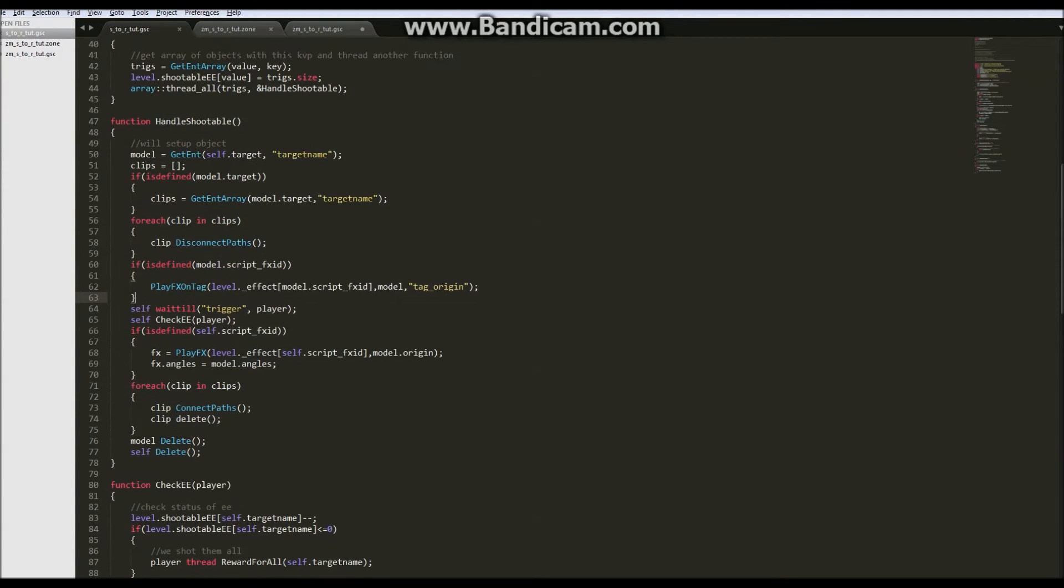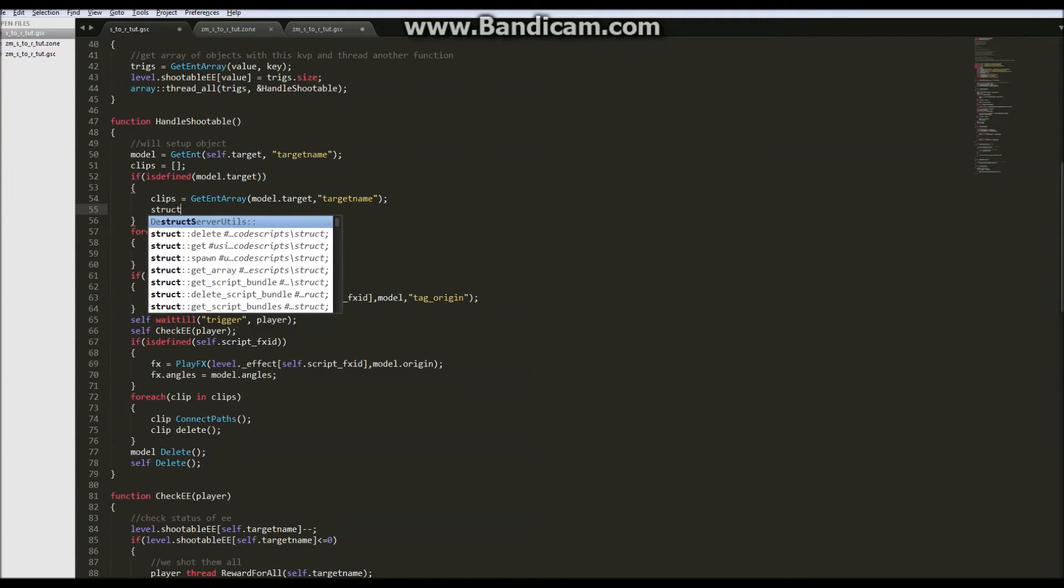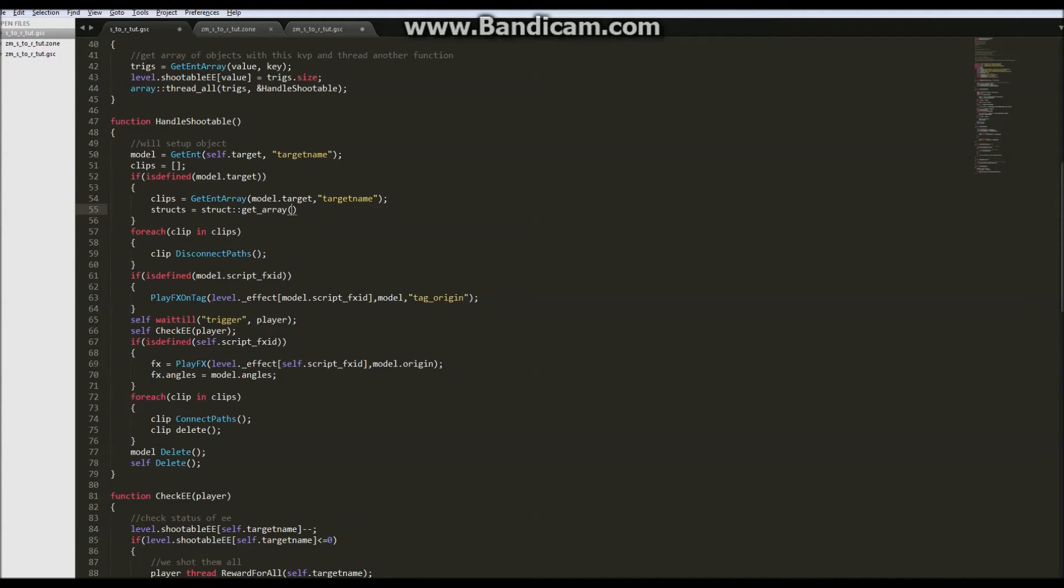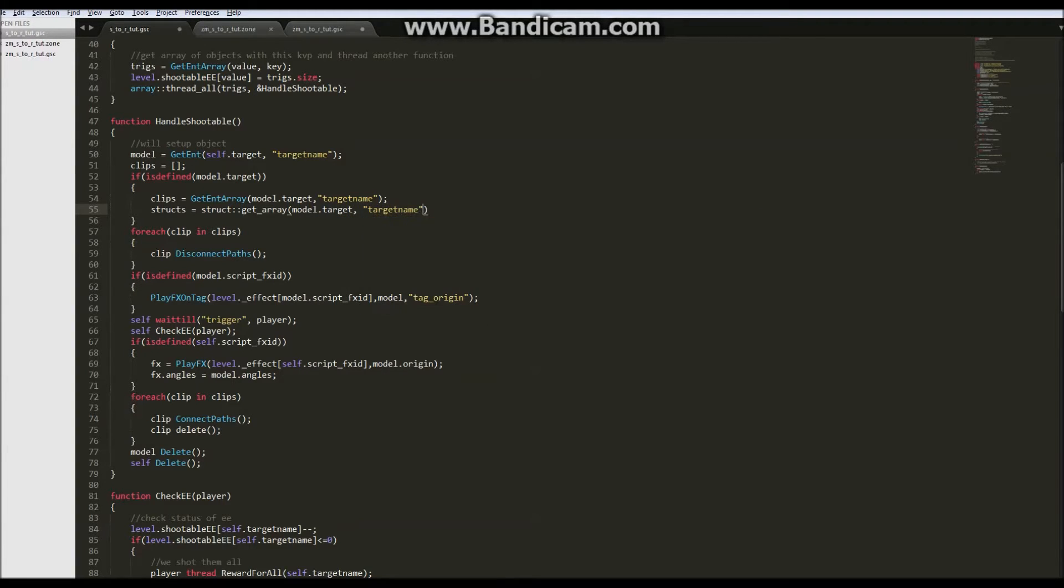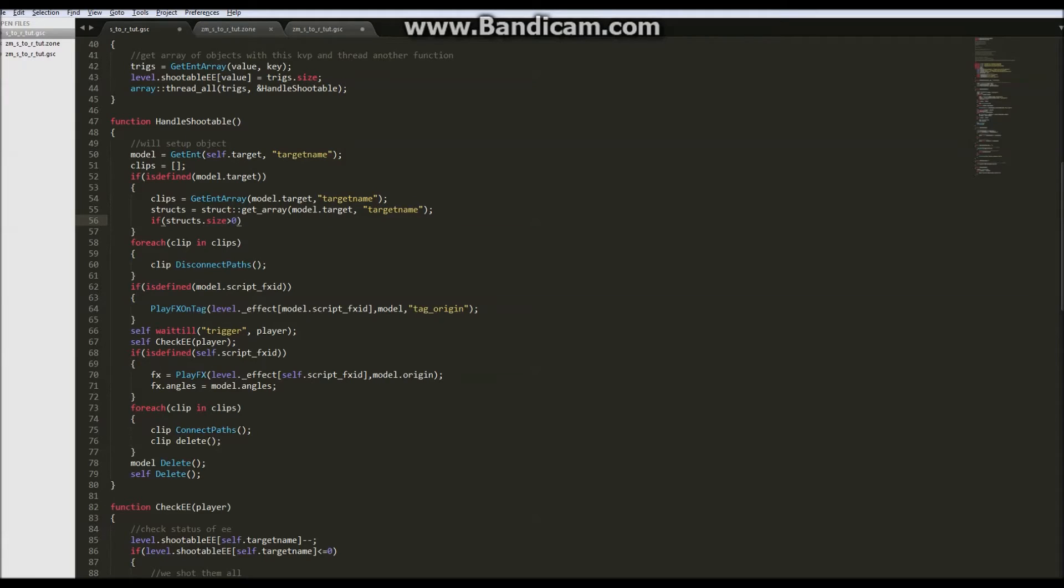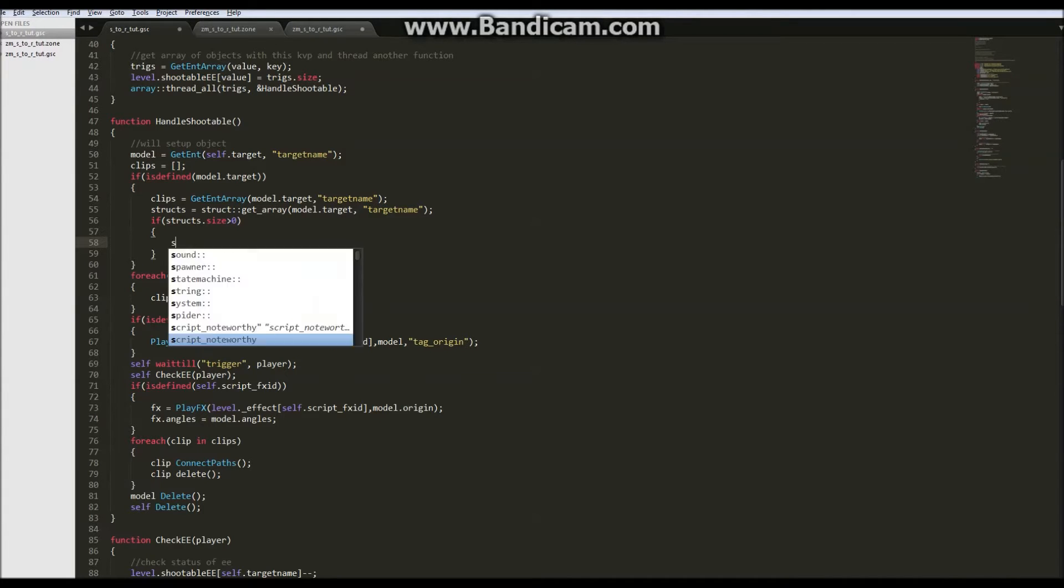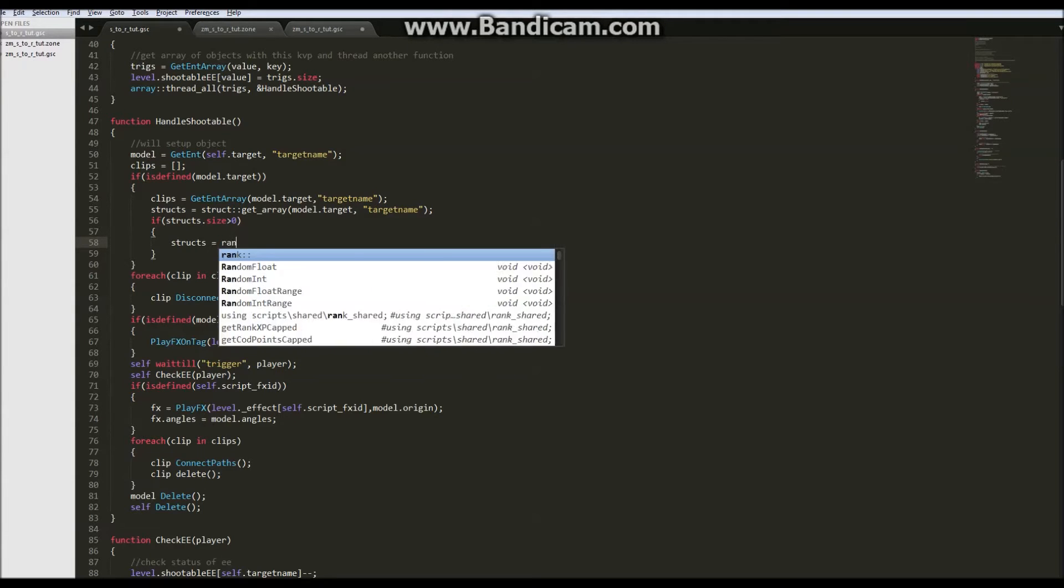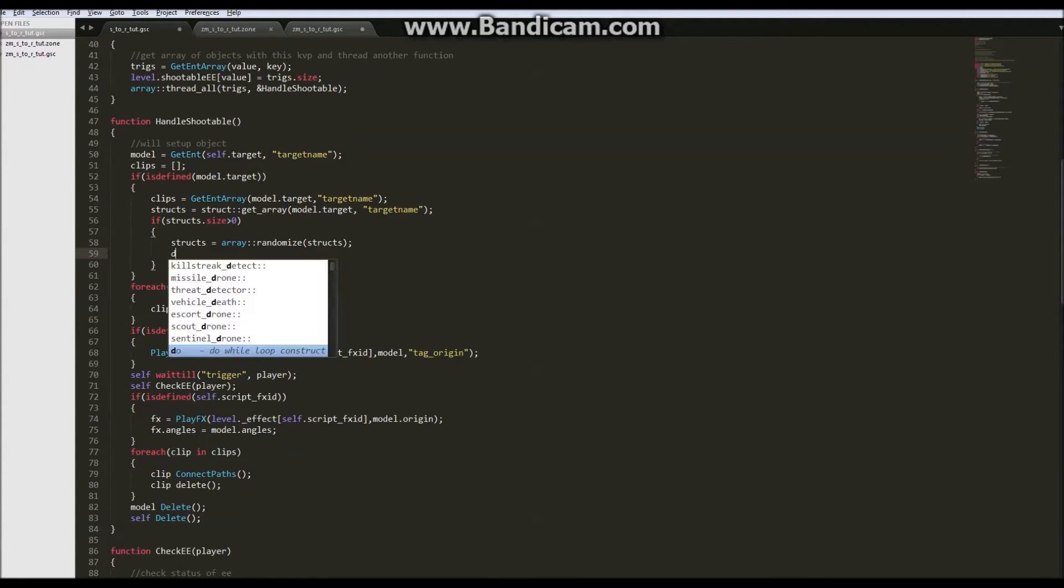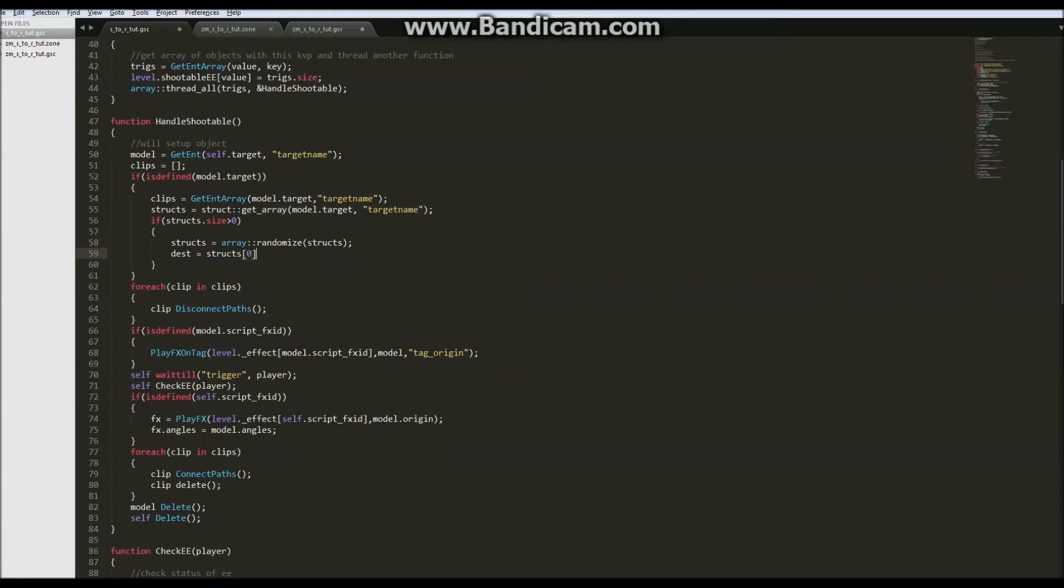So now after we checked if there's a target we're gonna come in and we're also gonna see if there's a struct. Structs equals get struct array of model target target name. So if structs that size is greater than zero, meaning there are structs assigned as a target of the model, we're gonna randomly select one. So structs equals array randomize structs. Destination equals structs zero, we're going to grab the zeroth one or the first one, the zeroth one of the array.